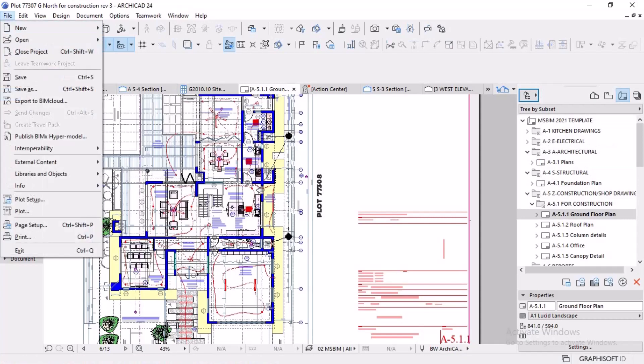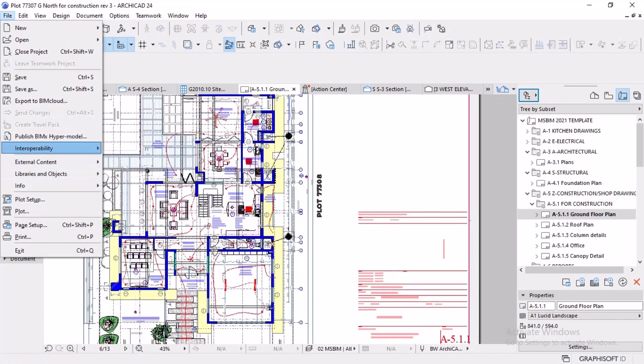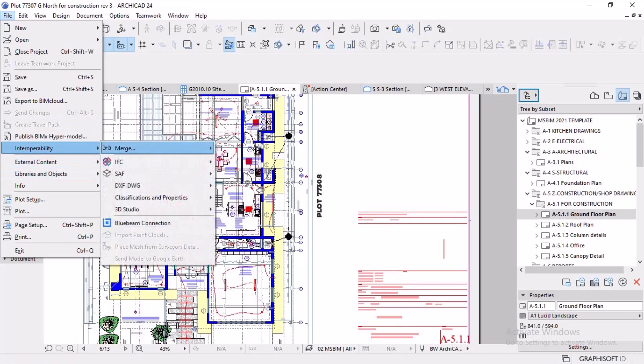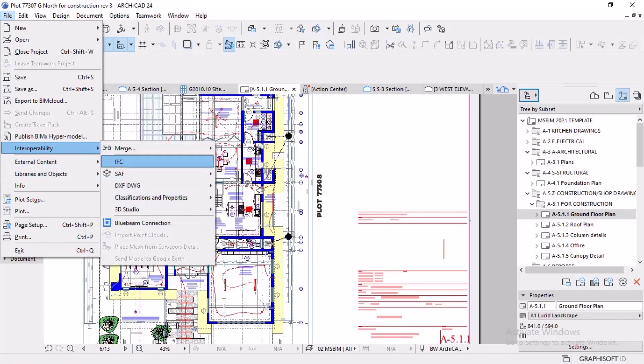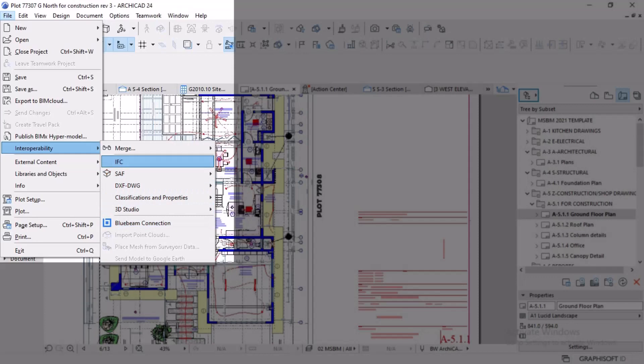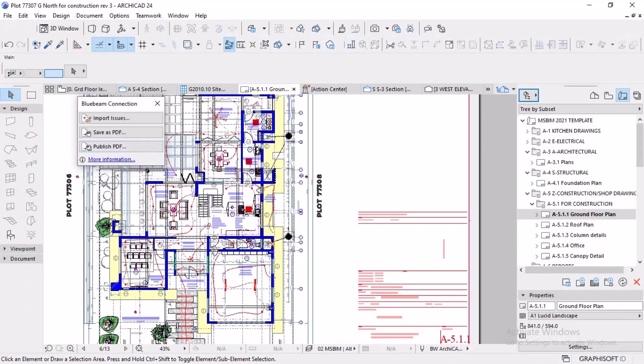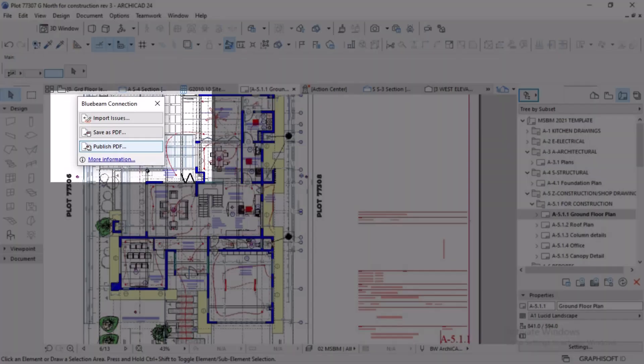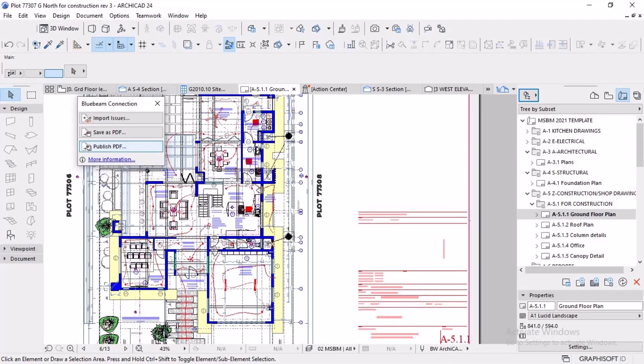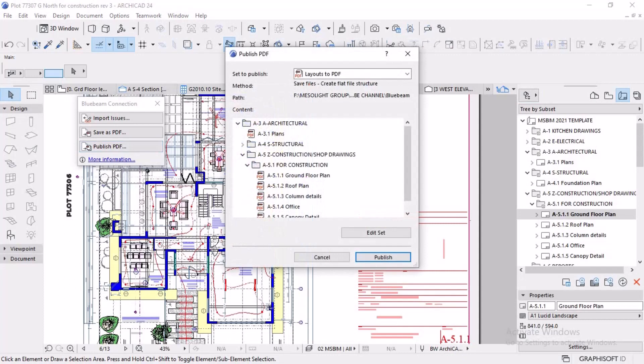To open the Bluebeam Connection palette, use these commands: File, Interoperability, Bluebeam Connection. There you see it. That's how you bring the palette. The Bluebeam palette contains three commands used in the Bluebeam Connection workflow.